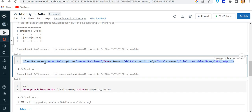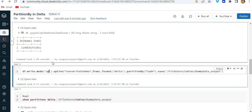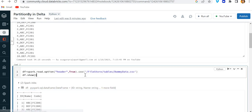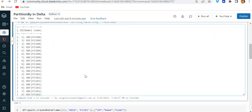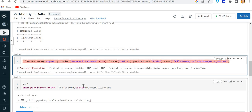There are two ways to fix this. The first way is that we can use append mode. So let me write mode as 'append' and also use overrideSchema and the delta format, then run this command.